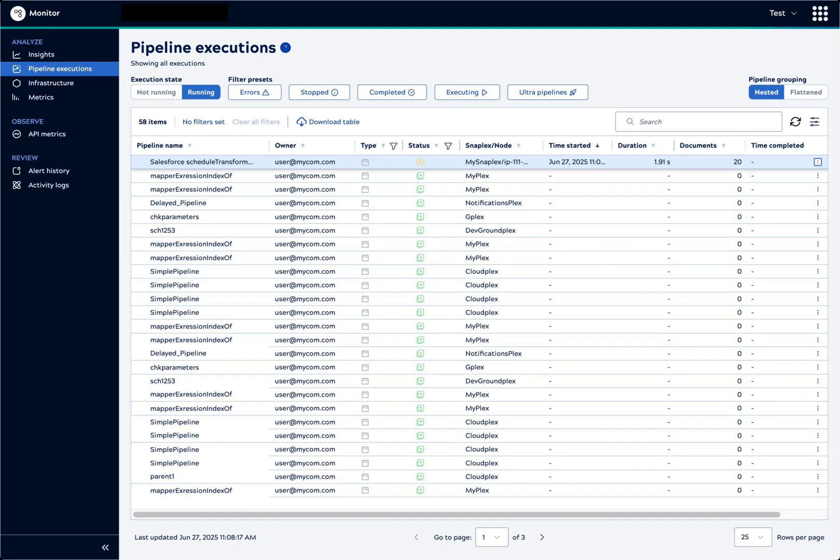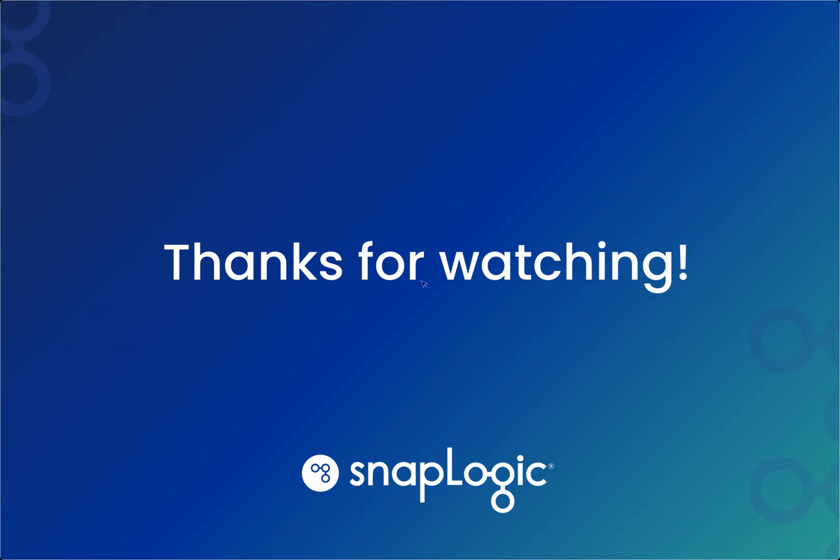In conclusion, Monitor surfaces important information that can help you analyze running and completed pipelines. Thank you very much for watching.